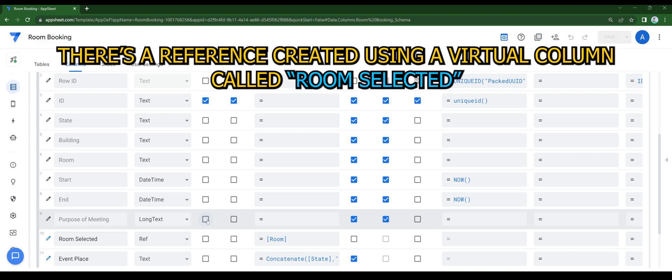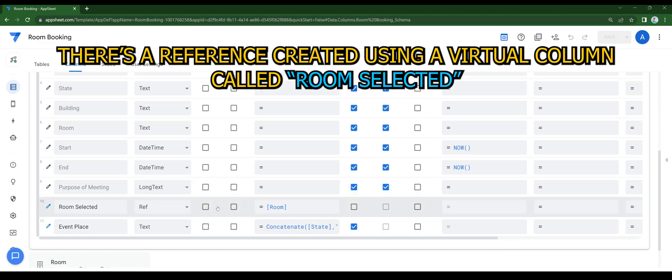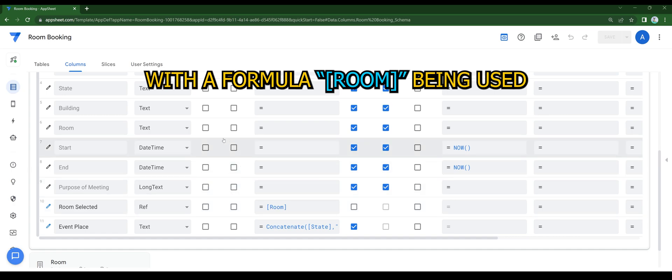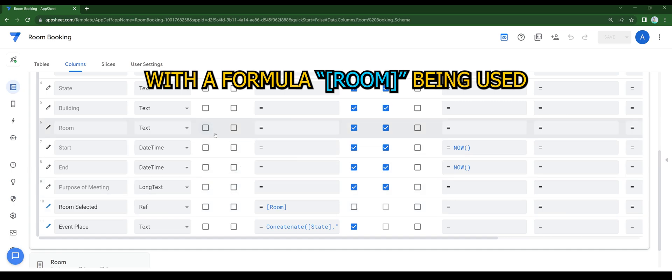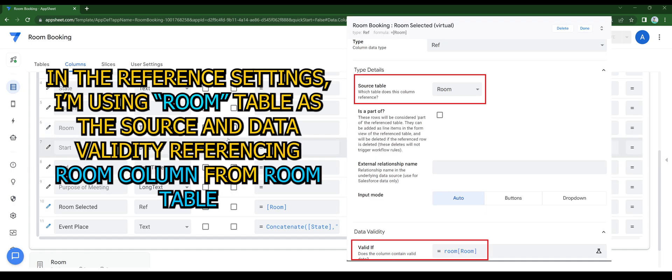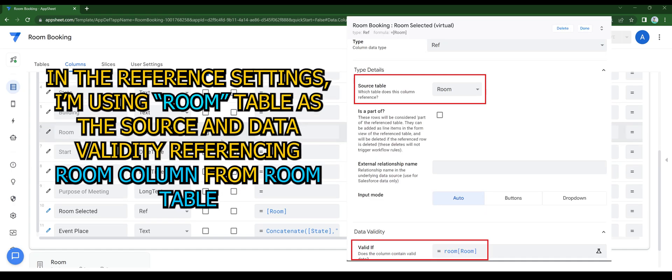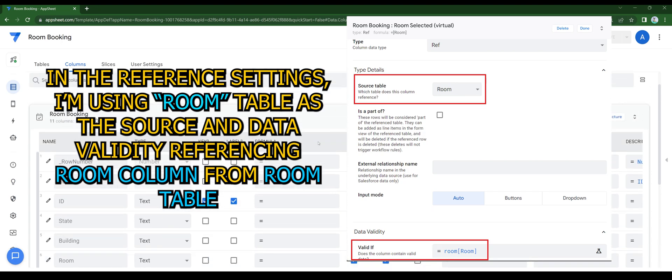There's a reference created using a virtual column called room selected with the formula room being used. In the reference settings, I'm using room table as the source and data validity referencing room column from room table.